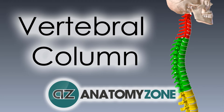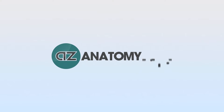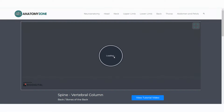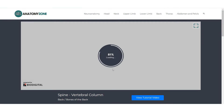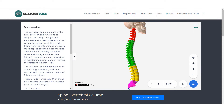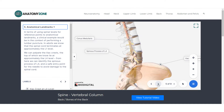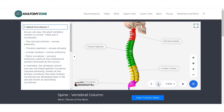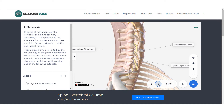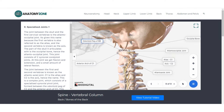Hi, this is Peter from AnatomyZone and in this video we're going to take a look at the anatomy of the vertebral column. You can now interact with an annotated version of the 3D model that I use in these videos, which are available on my website at AnatomyZone.com. Check out the video description for the link and let me know what you think in the comments below.